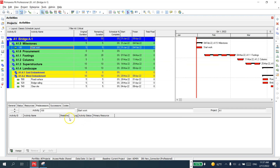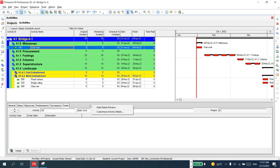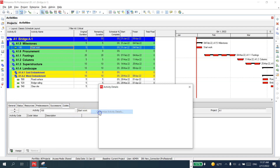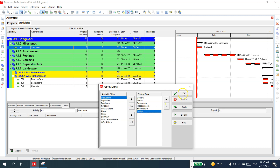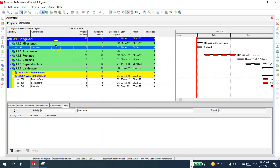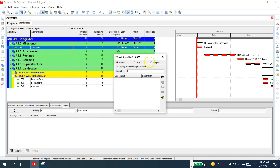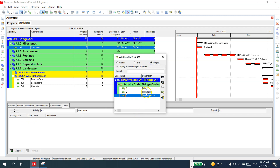Now I'd like to assign these codes to the activities. In the bottom Activity Details panel, you have a 'Codes' tab. If it is hidden, right-click, choose Customize, and on the left side find it highlighted, then move it over using the arrow. Now I'd like to assign, for example, 'Start Work' — I'll add it here into the project for Foundations.